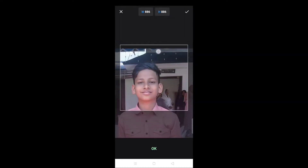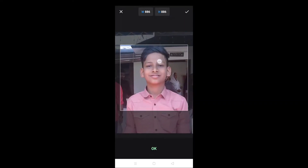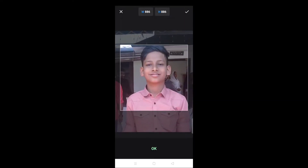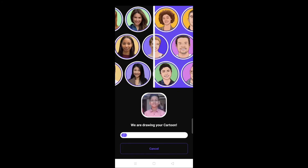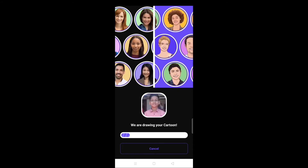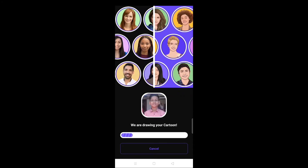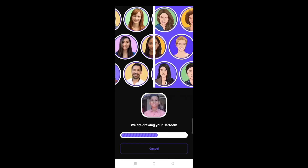Let's go to the face. Let's go to the photo. Let's go to the cartoon.